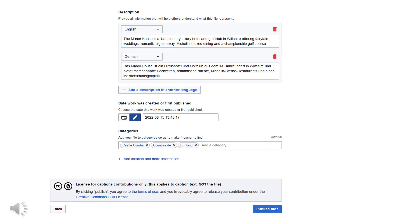Below the captions, you can also add a description of the image in as many languages as you wish, as well as the date on which the work was first created or published. Finally, if you wish, you can add three categories to make the image file easier to find.